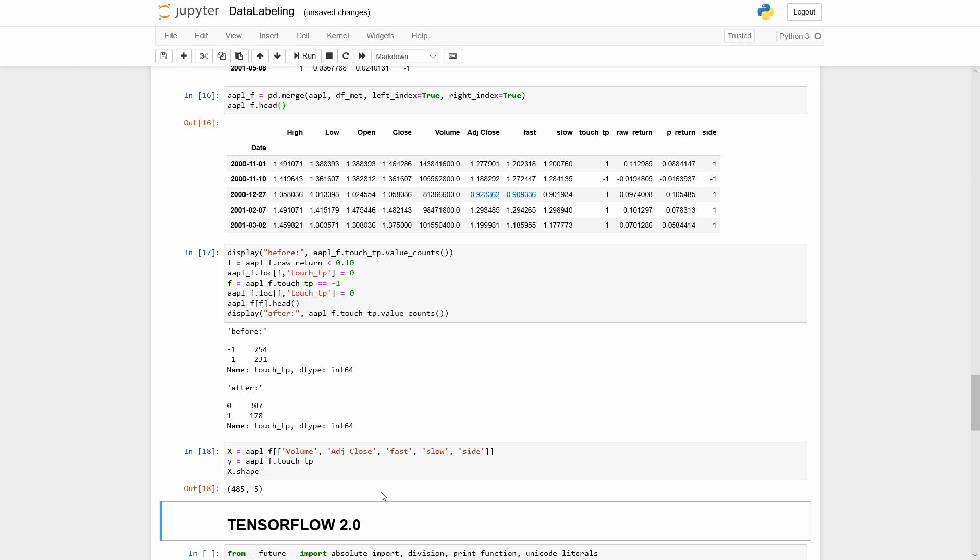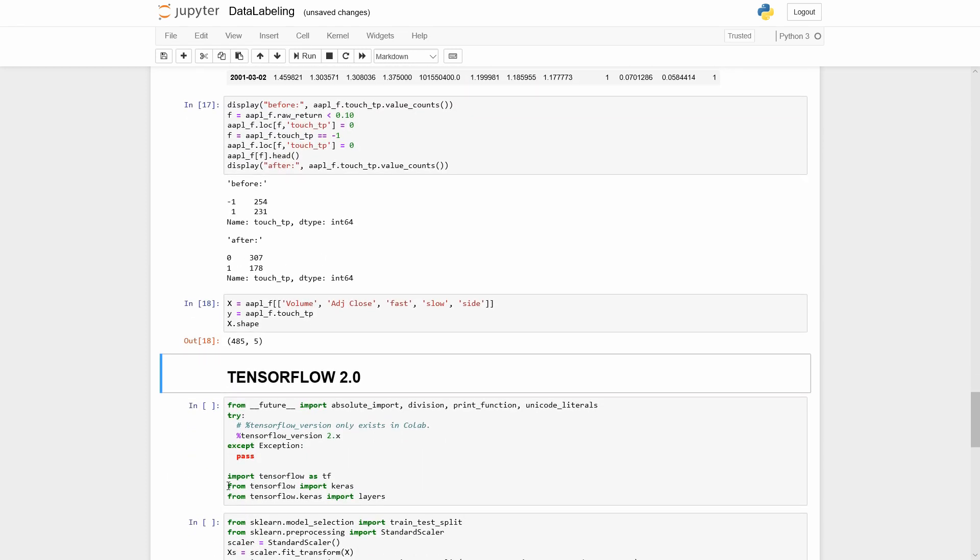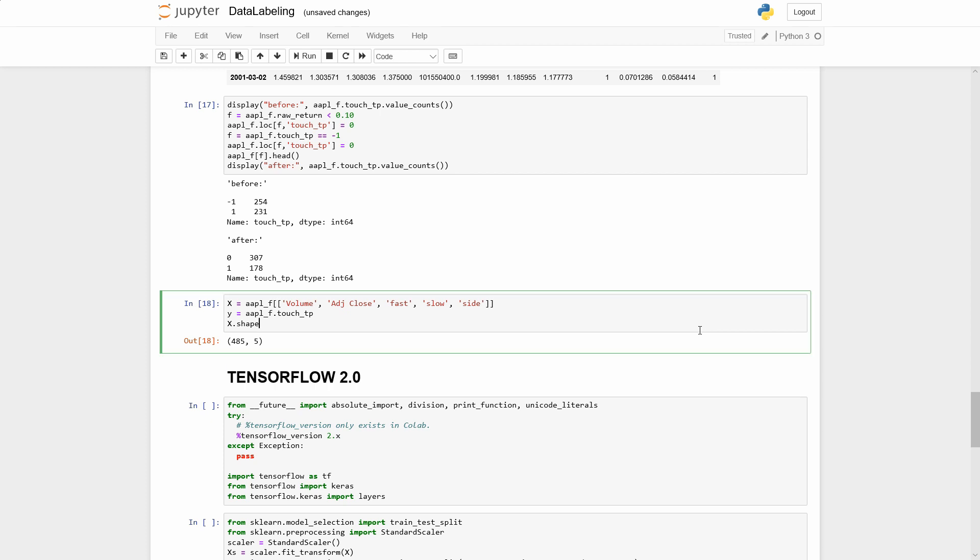Well, we are done with the data labeling and preparing the training dataset. In part 2, we will create the model and deploy it with TensorFlow serving. Check the next video.